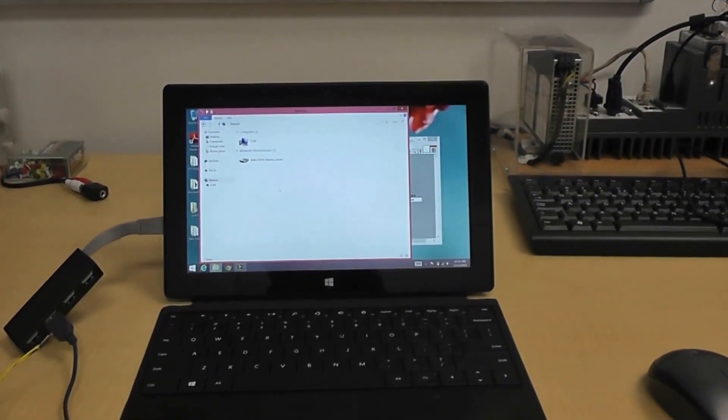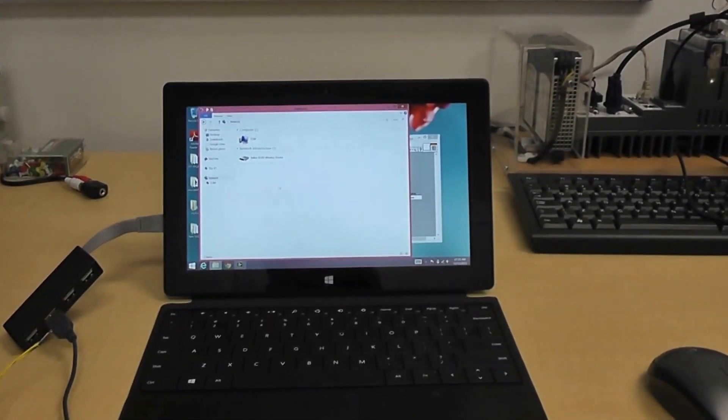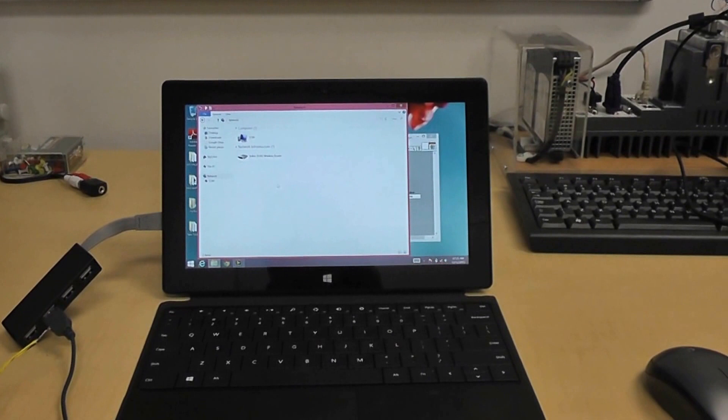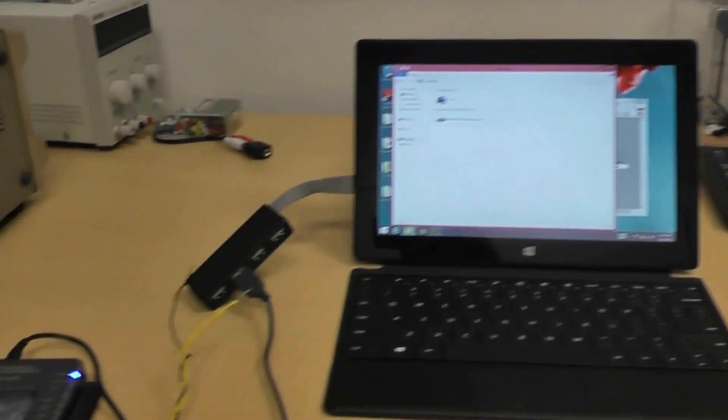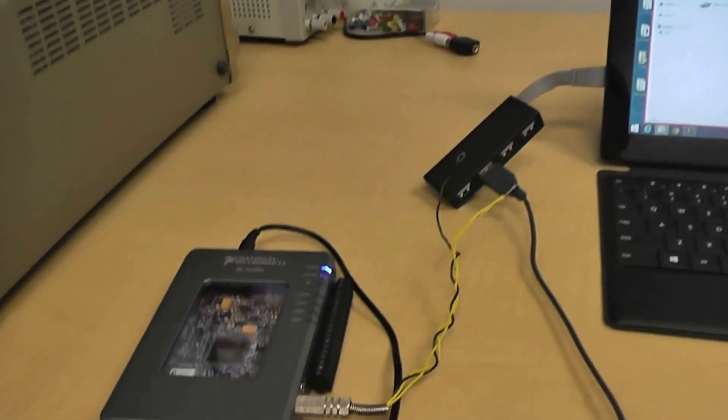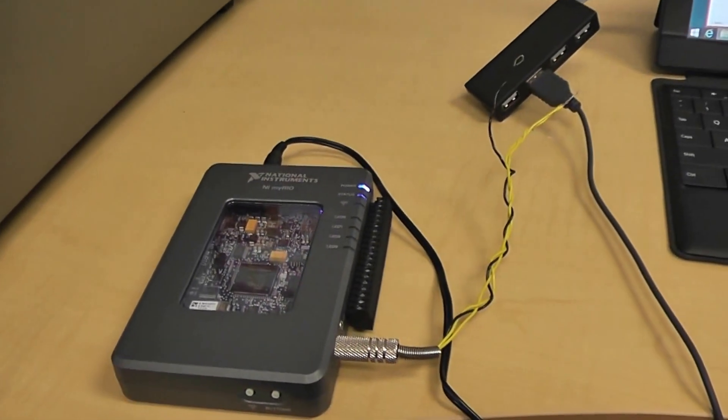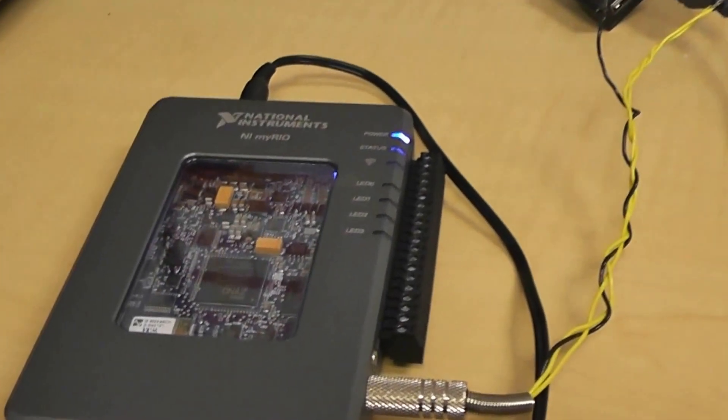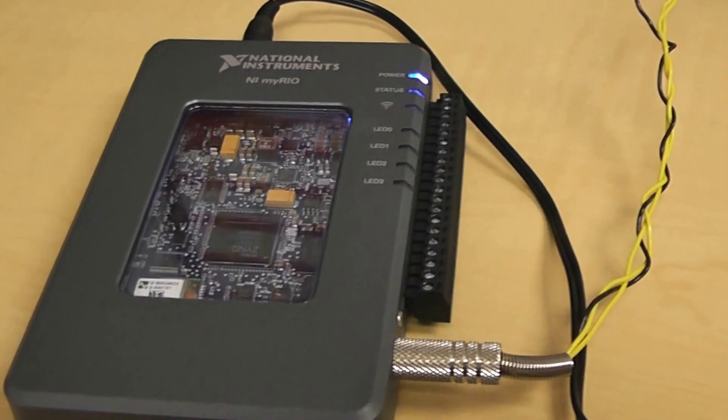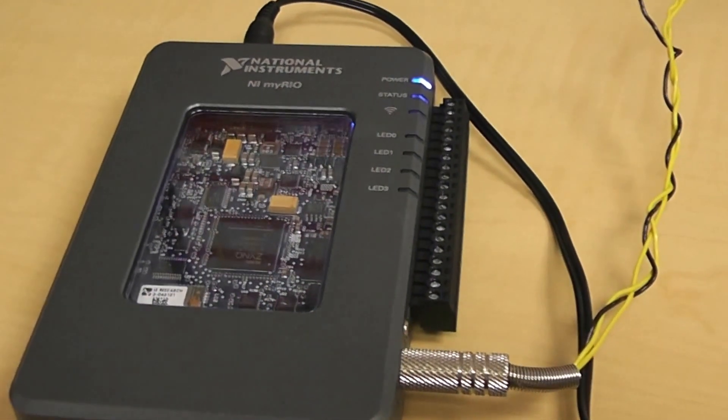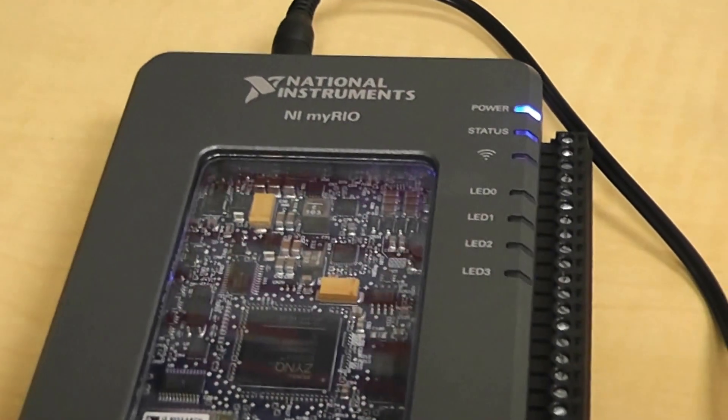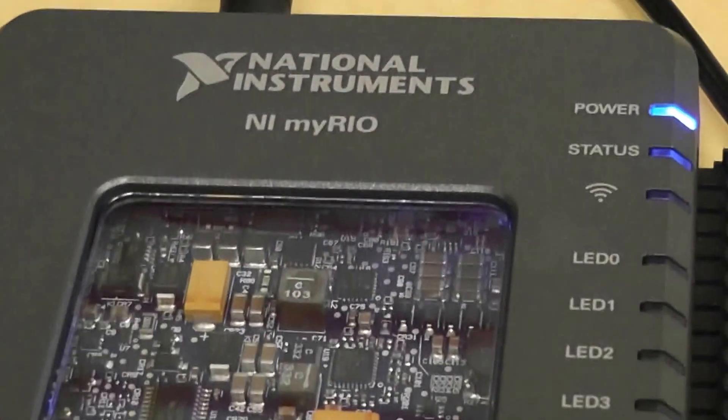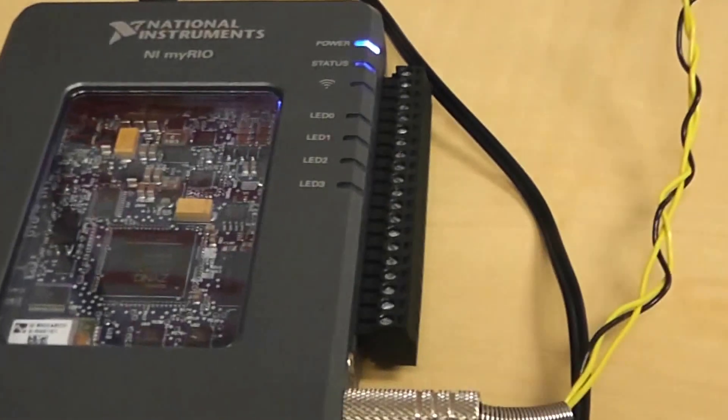Welcome back. The first thing I'm going to do here is show you the MyRIO. So here's the MyRIO, which is really intended for students, but you can do a lot with it. It's not just a student device.